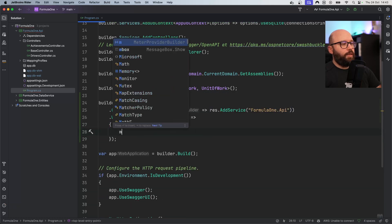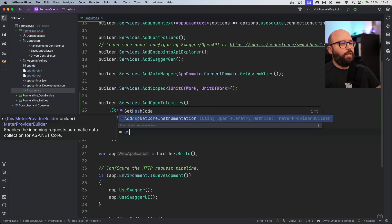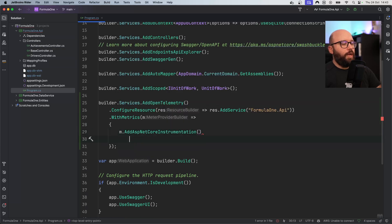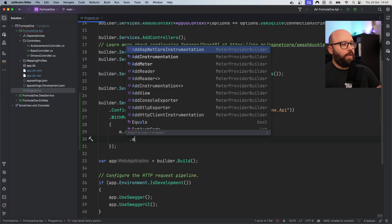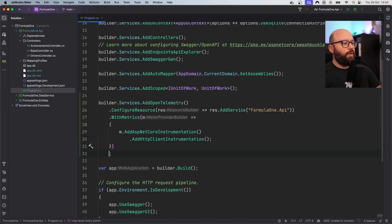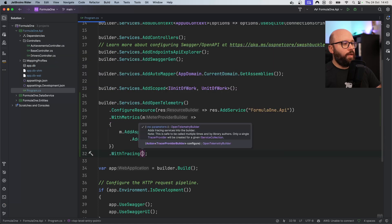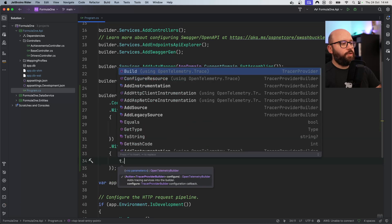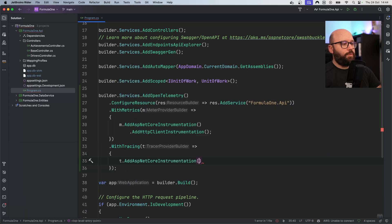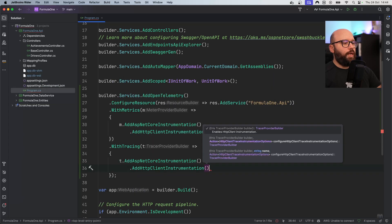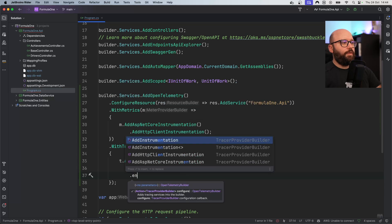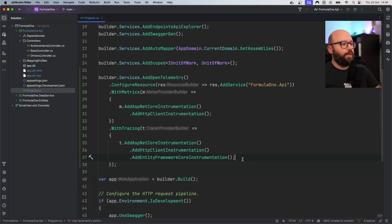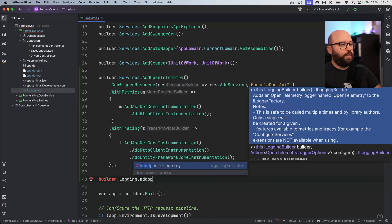Next, I want to specify the metrics that I want to actually collect and configure all of those metrics. So the metrics are going to include my ASP.NET Core instrumentation, which I already added, as well as my HTTP instrumentation. Then I'm going to add tracing and provide different configuration for it: the first is ASP.NET Core instrumentation, the next is HTTP, and lastly we're going to utilize Entity Framework. Now that I have instrumentation, metrics, and tracing available, the next item I want to add is builder.Logging.AddOpenTelemetry.